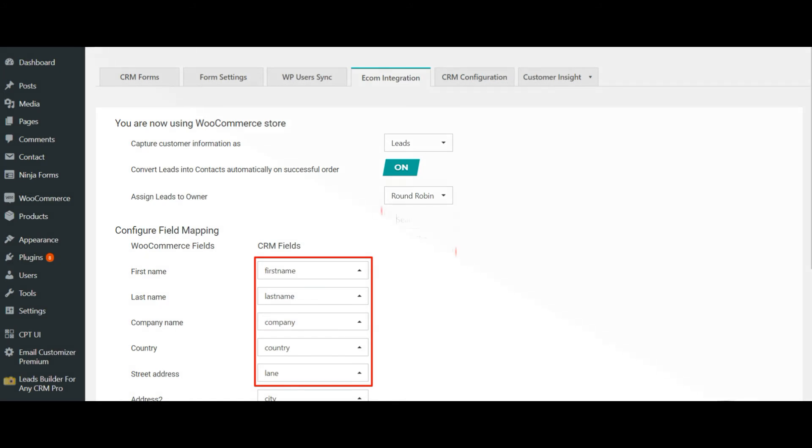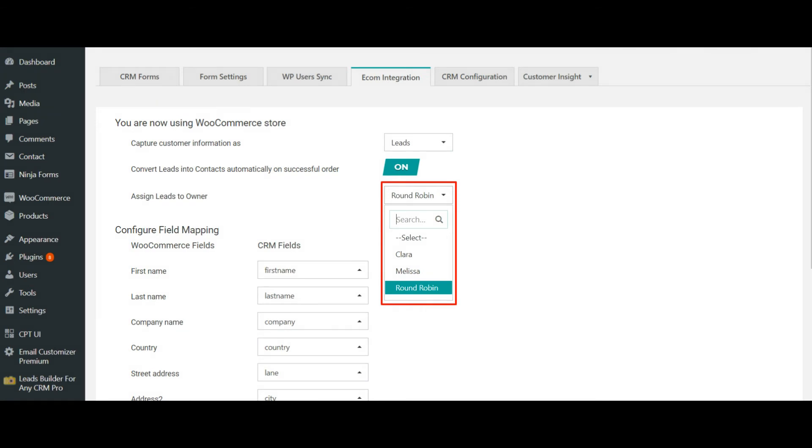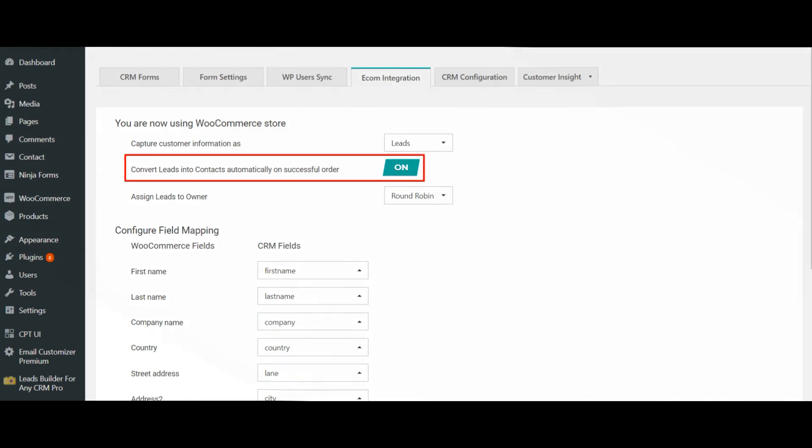You can also assign the leads to your sales reps to instantly get in touch with your customers without leaving your WordPress. Additionally, Leads Builder helps you automatically convert your leads to contacts once they successfully complete their purchase.